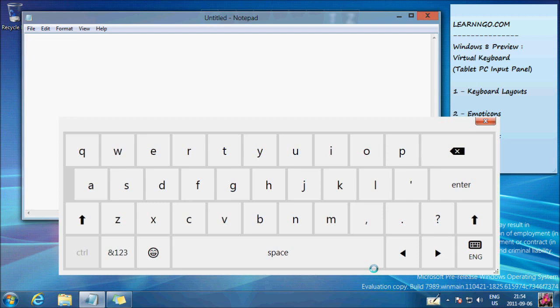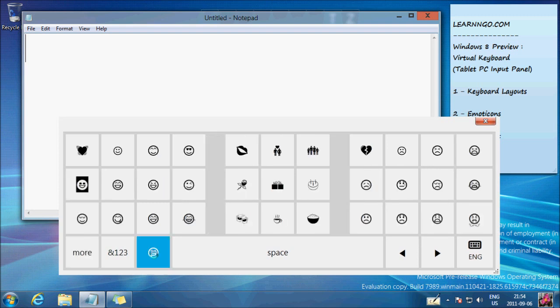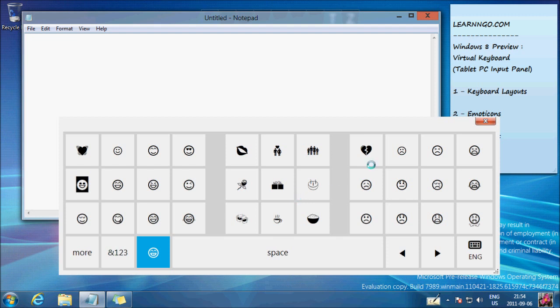We have a button here for emoticons. Of course, it's not a very stable version of Windows 8, so sometimes there's a little lagging. It's slow, so I will do some editing. As you can see, there are a lot of emoticons and fun stuff.